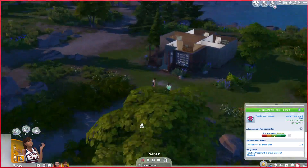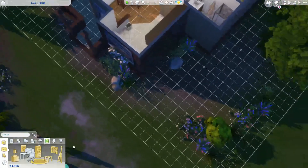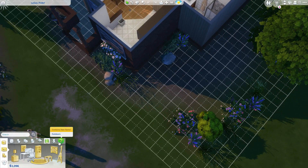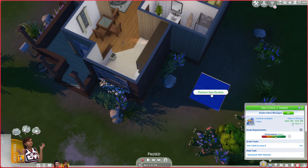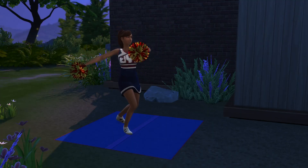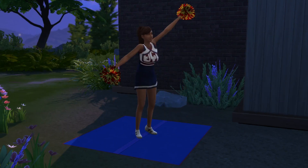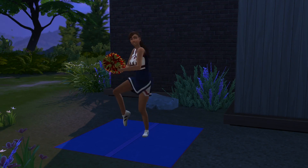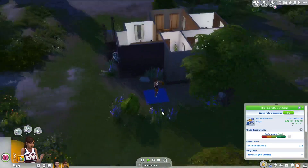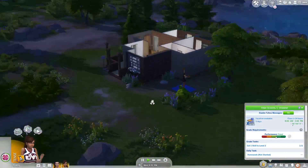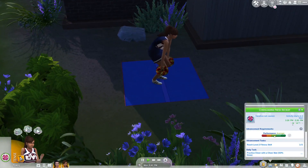I thought they would do that in a group but I don't get this. Maybe I'm just gonna get a fitness mat — there's one! I'll get the blue one. Where am I going to place it? Maybe here in the backyard. 'Perform solo routine.' Okay, she doesn't seem too cheerful to be honest, she's way too tense right now. Maybe I should get her fun up. I was hoping she would go to practice with others at school — I must have done something wrong.